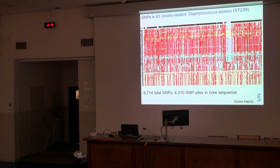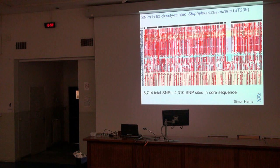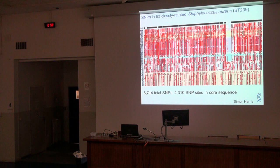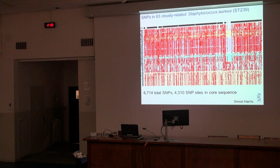When I say a single sequence type, that means that by standard typing technologies — by MLST — all of these strains are identical. There is no variation that can be detected with normal typing technologies. So we sequenced 63 of these genomes just to see how much variation there was. We asked ourselves: is there any variation we can detect? And we were really quite surprised to discover that there's a huge amount of variation. Within a single apparently identical set of genomes, we found 6,500 total SNPs.